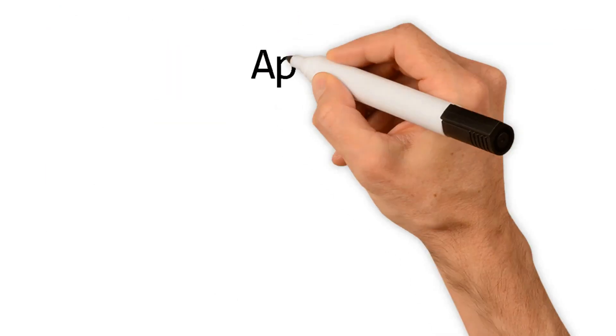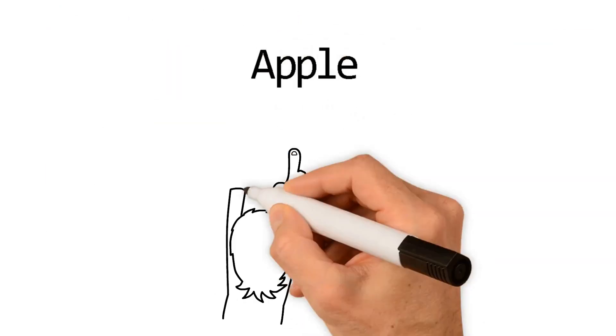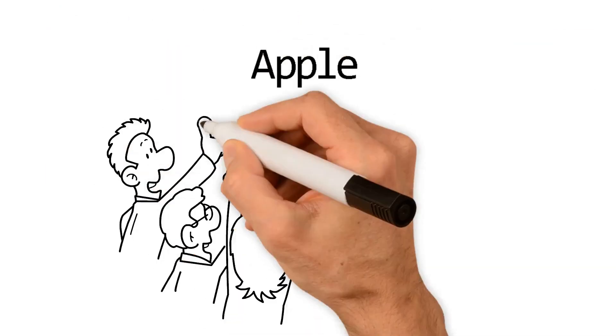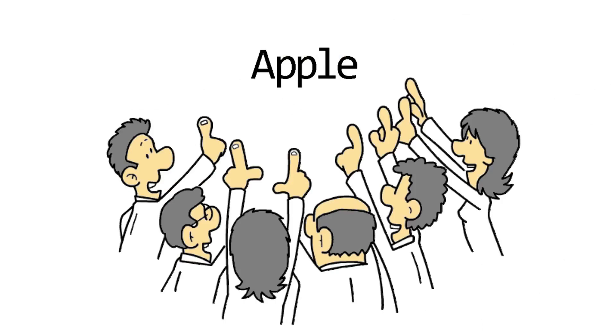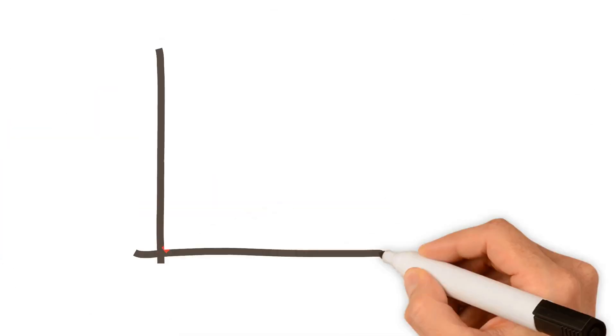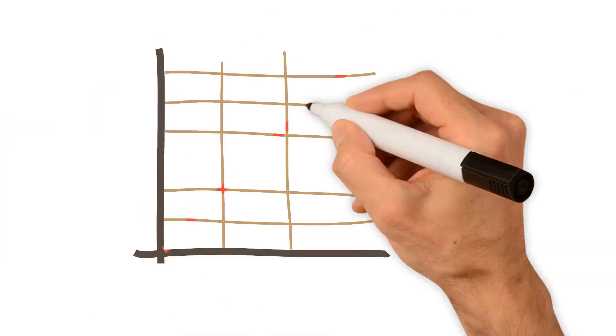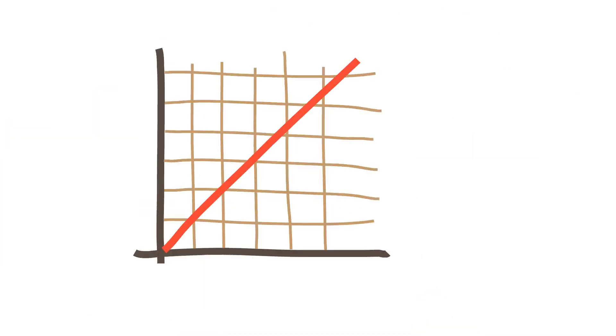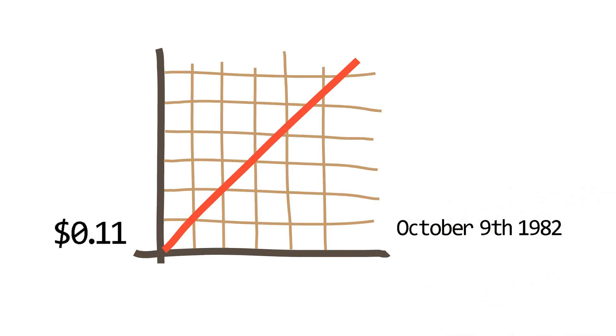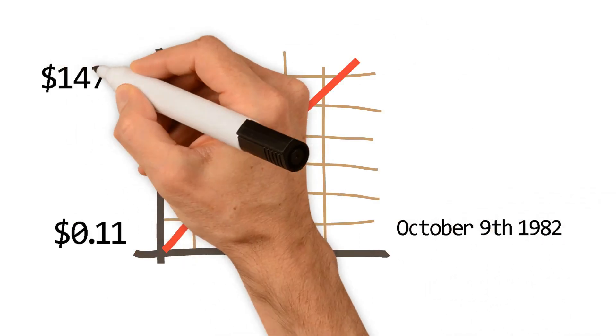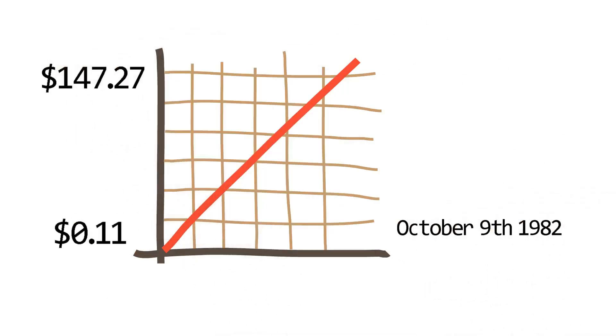Apple has grown to become one of the most successful companies in American history. Through its innovative strategies, Apple's stock has risen from a price of 11 cents on October 9, 1982, to being currently $147.27 at the time of this video.